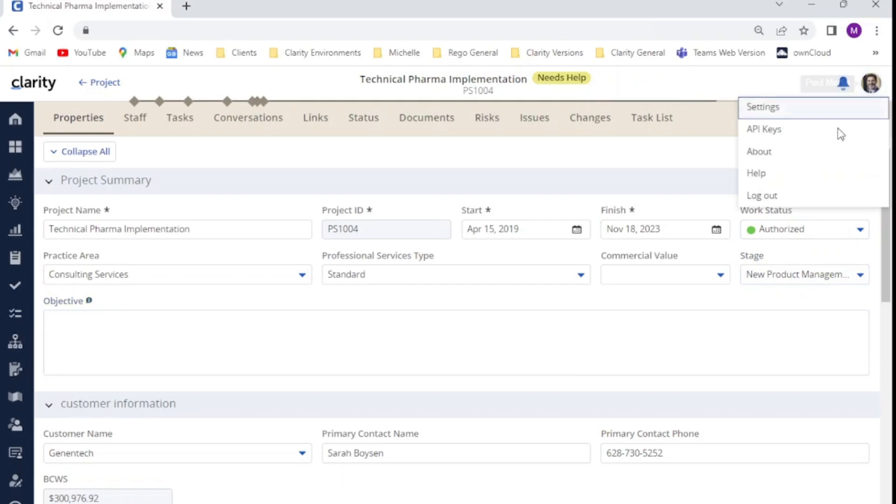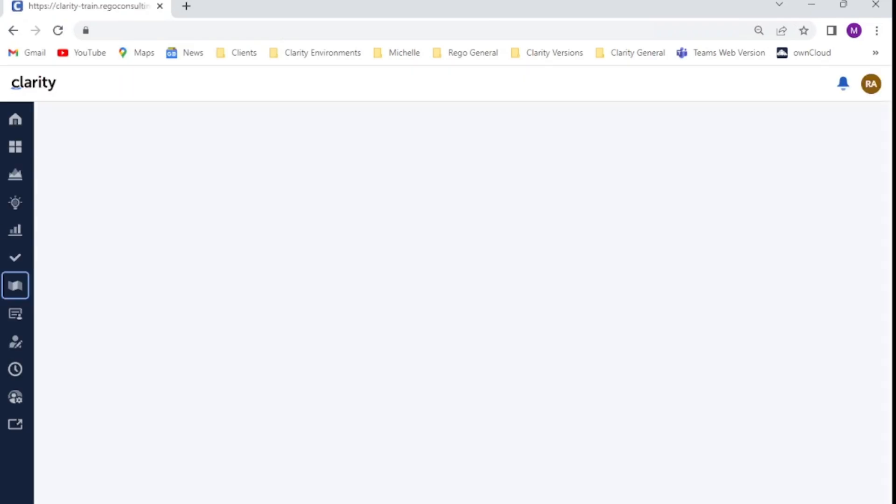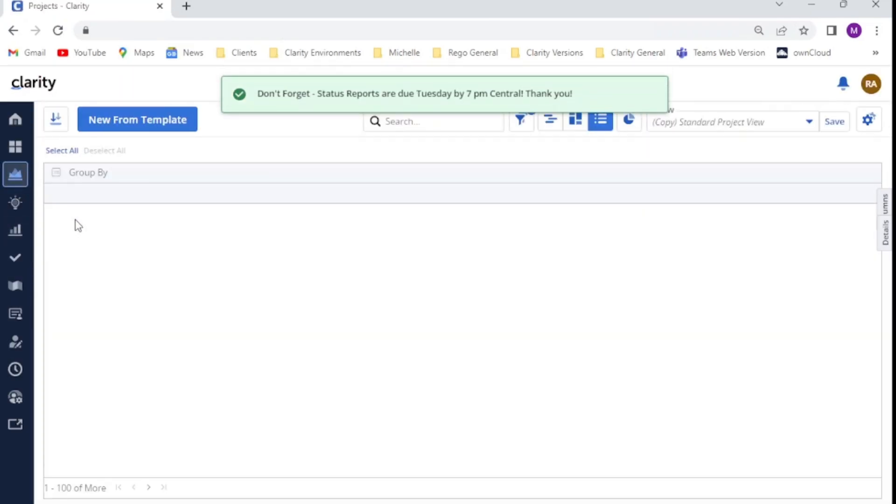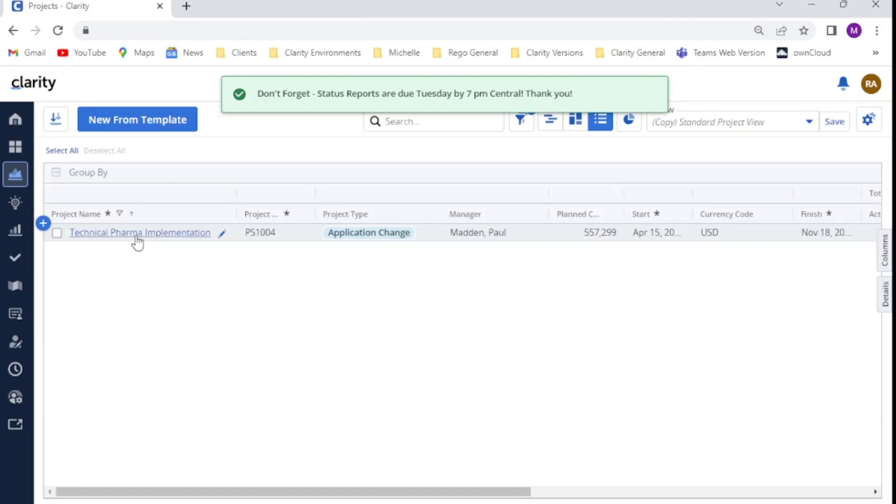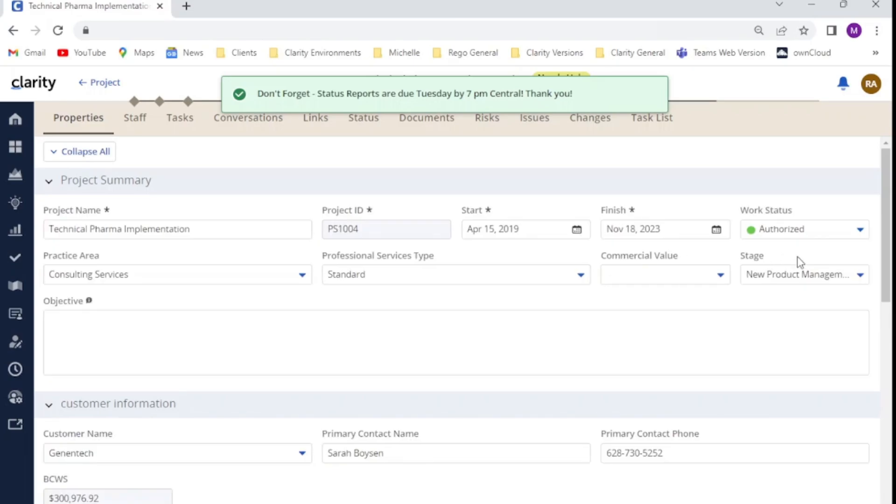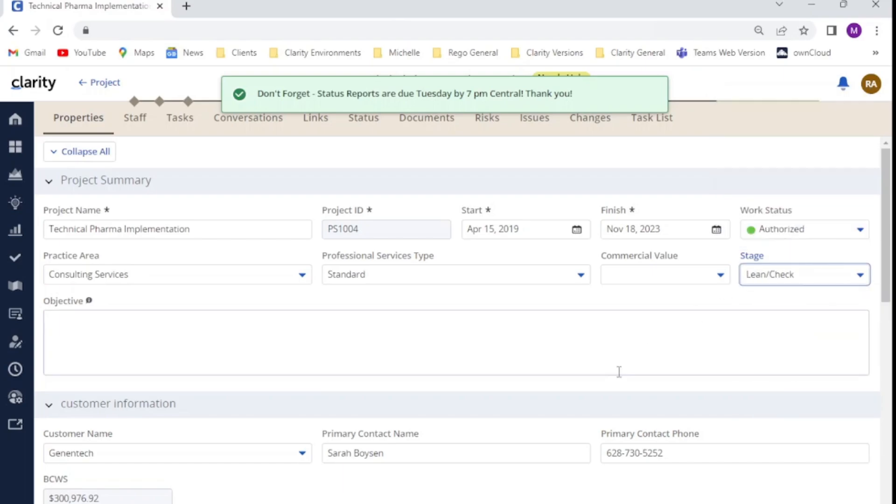And then our last test resource in our PMO services group, Rachel. She is able to log in, go to her project record. The same as our project team member and our project manager, she can view the stage field and she can edit the stage field.